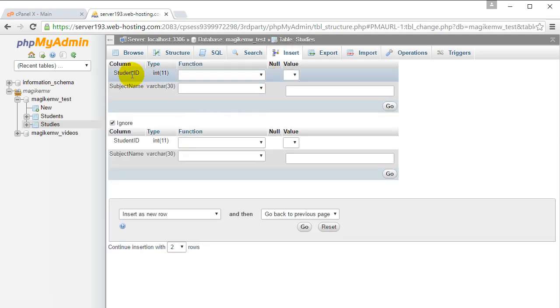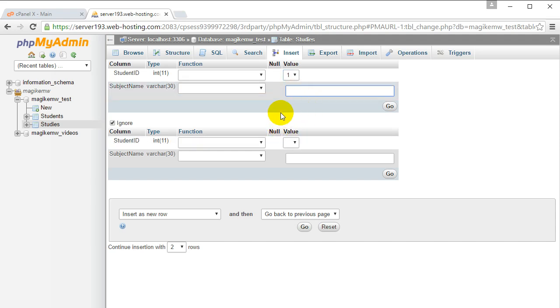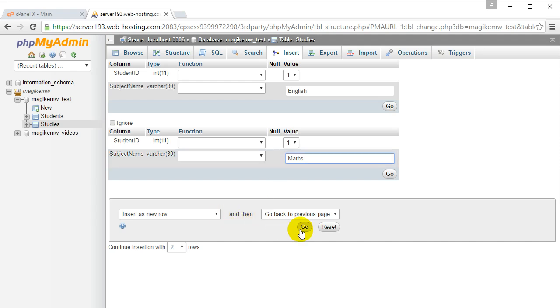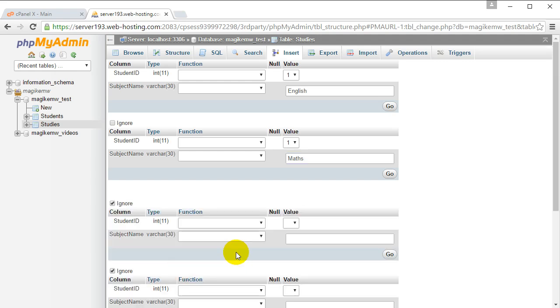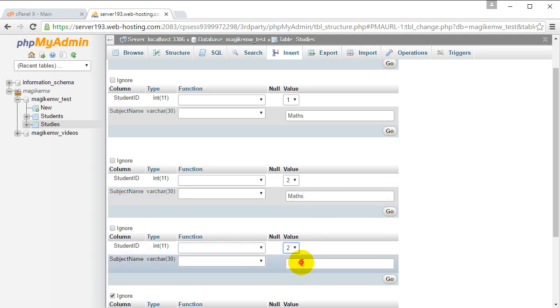The value is going to be one or two - you can't have a value outside of that. So, first student is going to study the subject English, first student is going to study maths. Let's insert a few new rows: second student is going to study maths, second student is going to study sport, and so on. Click go.